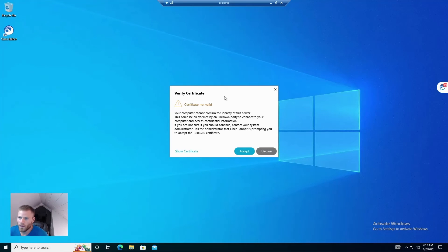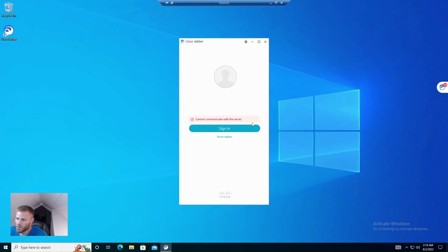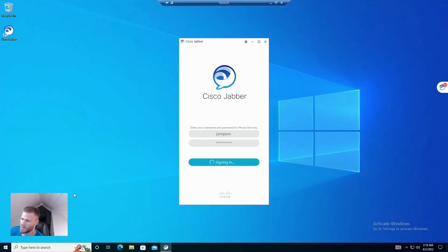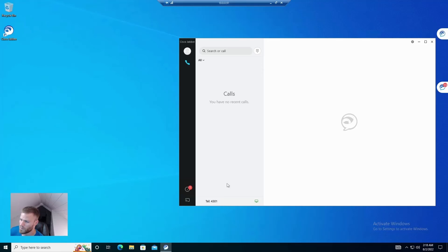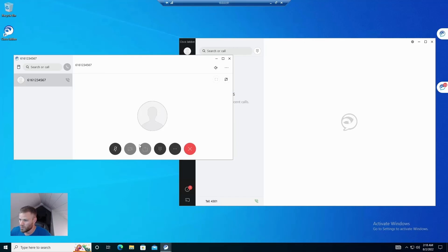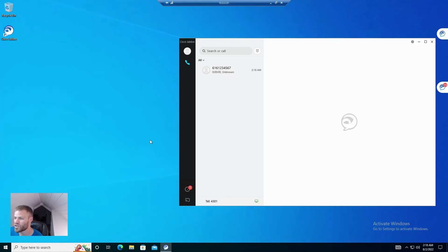I logged into a VM as John Simpson. Because Jabber is set up for auto-discovery — which you can watch in one of my older videos — it found the servers automatically. After accepting a certificate, I signed in and there we go: 4301 is showing and the Jabber profiles are working. The users can use them and they can be called.